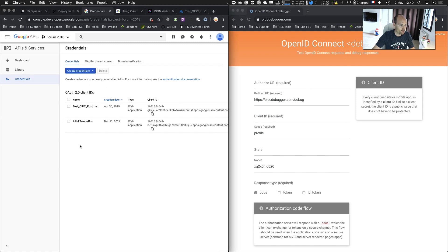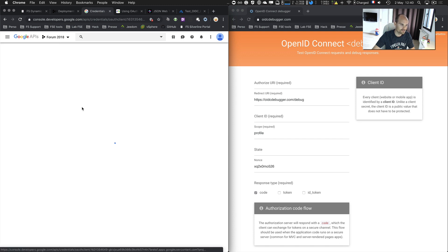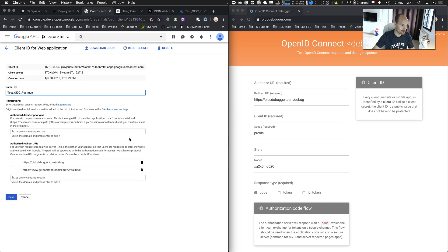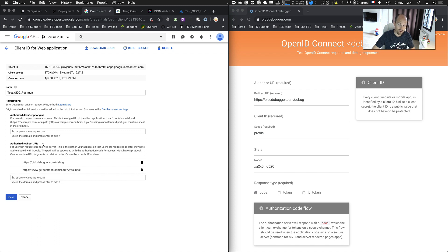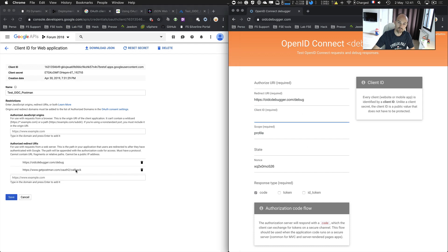First of all, on Google APIs, I create a new client — I created it, it's called 'Test OIDC Postman,' because we are also going to use Postman. I just create a new application or a new credential in Google, and I get a client ID and a client secret. Never share a client secret. And I have to specify a redirect URI — it's just a way to identify the application requesting an authorization call, so here it would be OIDC Debugger, my website, or Postman.